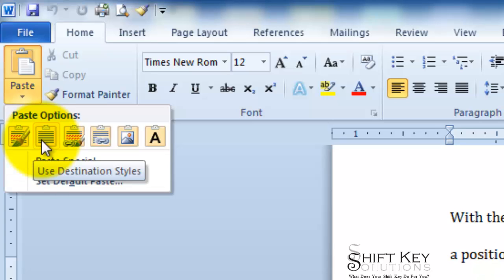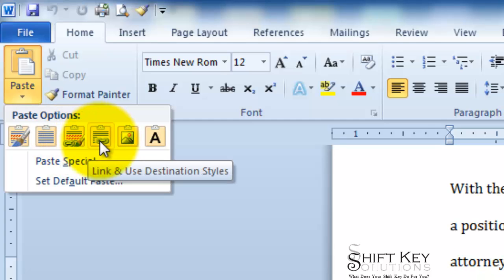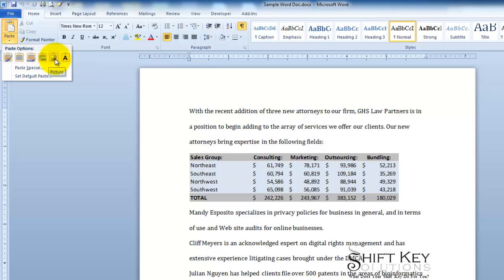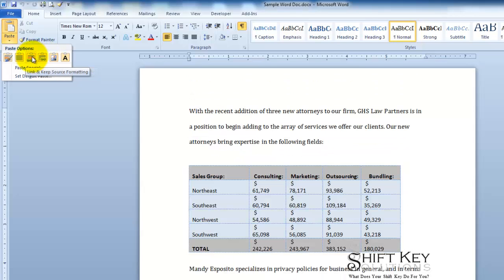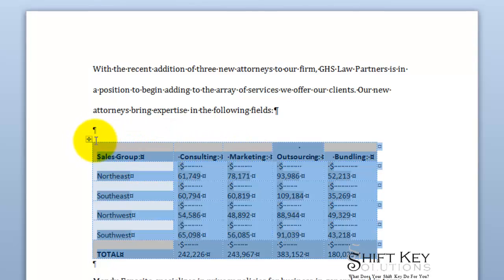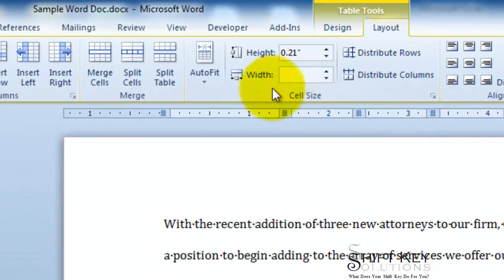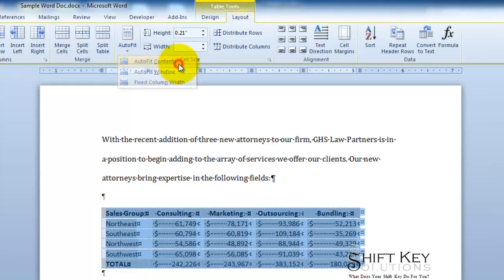Or I can use Use Destination Style, or Link and Keep Source Formatting — keep in mind that Keep Source Formatting means it uses the format of the destination program. Or Link and Use Destination Style, or insert it as a picture, which would be static information, or paste only the text. I'm going to use Link and Keep Source Formatting. I have Show/Hide on, which displays non-printing characters. I want to auto-fit this like in Excel, so I'll click the small box to select the table, come up to the Layout tab, click Auto Fit in the Cell Size group, and choose Auto Fit Contents — and it auto-fits everything nicely.